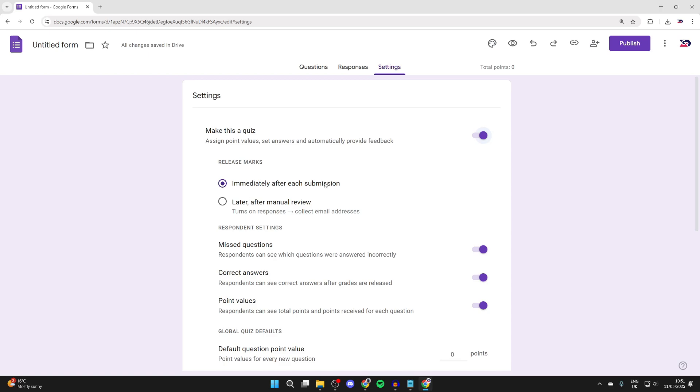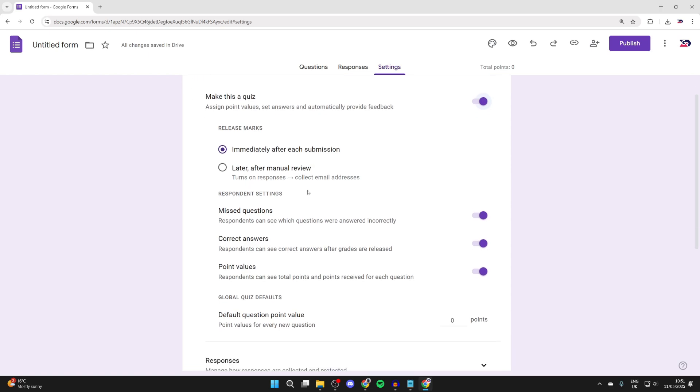Now we can choose when you want to release the marks, and you can have these other options turned on as well. You can set a default question point value. We can make it one, for example.